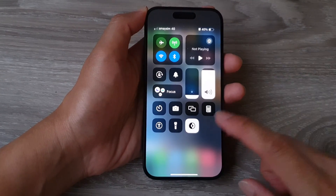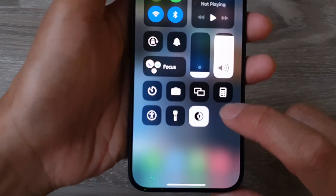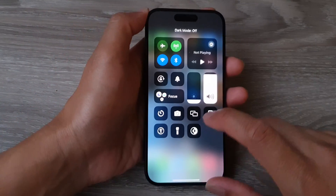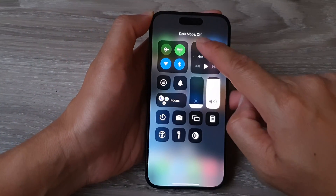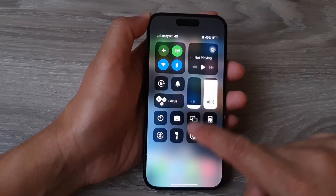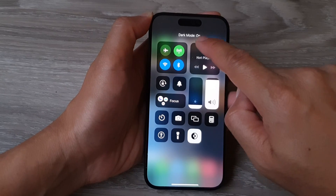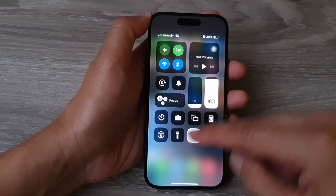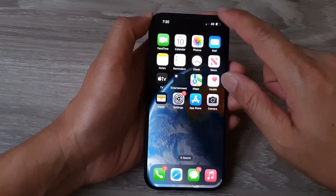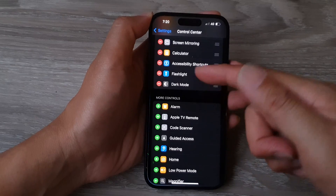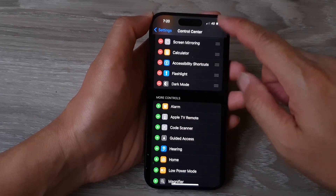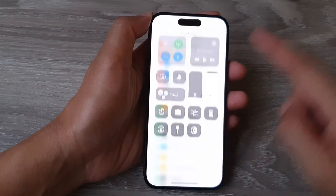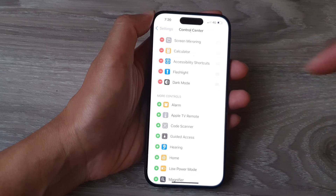In here you can tap on the dark mode shortcut icon. Tapping on that will allow you to switch off or turn on dark mode. So here we are now in dark mode. If I go into settings, you can see we are in dark mode. And if I tap on it, that will allow me to switch off dark mode.